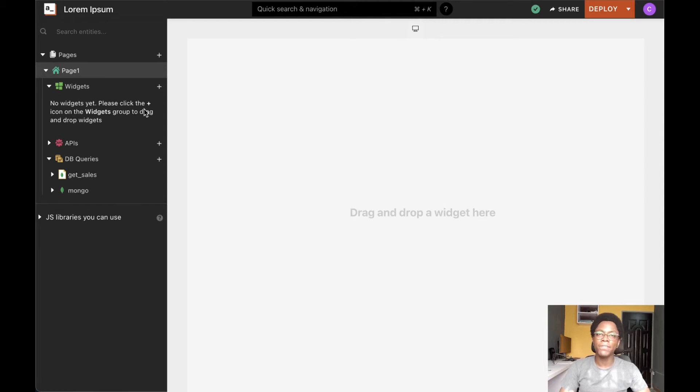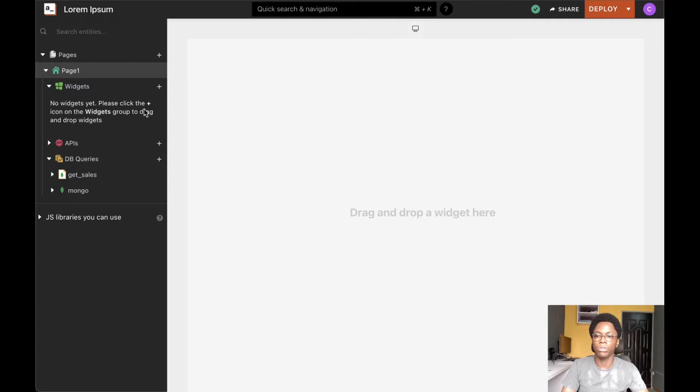In this video we're going to take a look at the file picker widget and we're going to see some ways in which you can configure it and some options that are valuable to you.